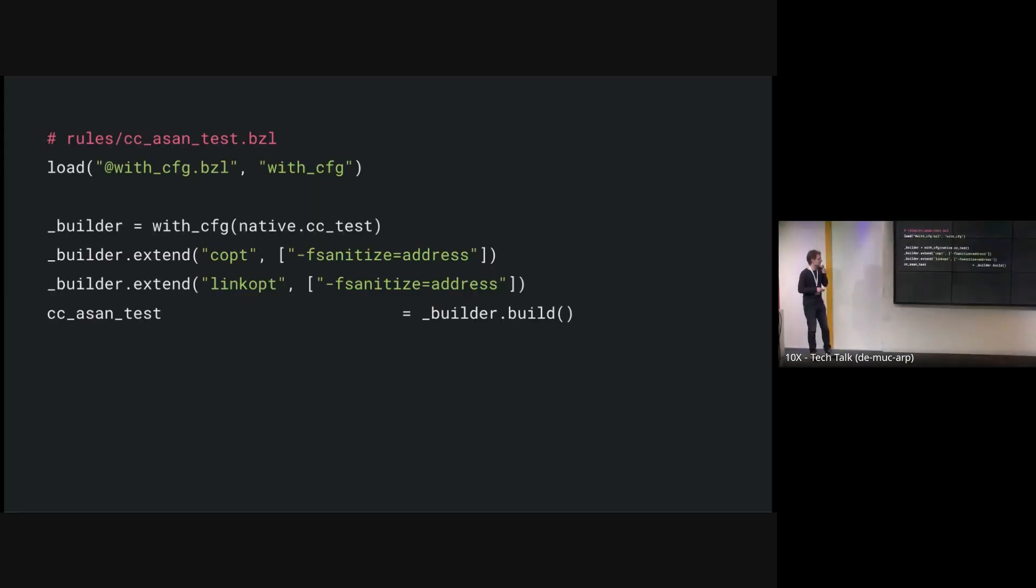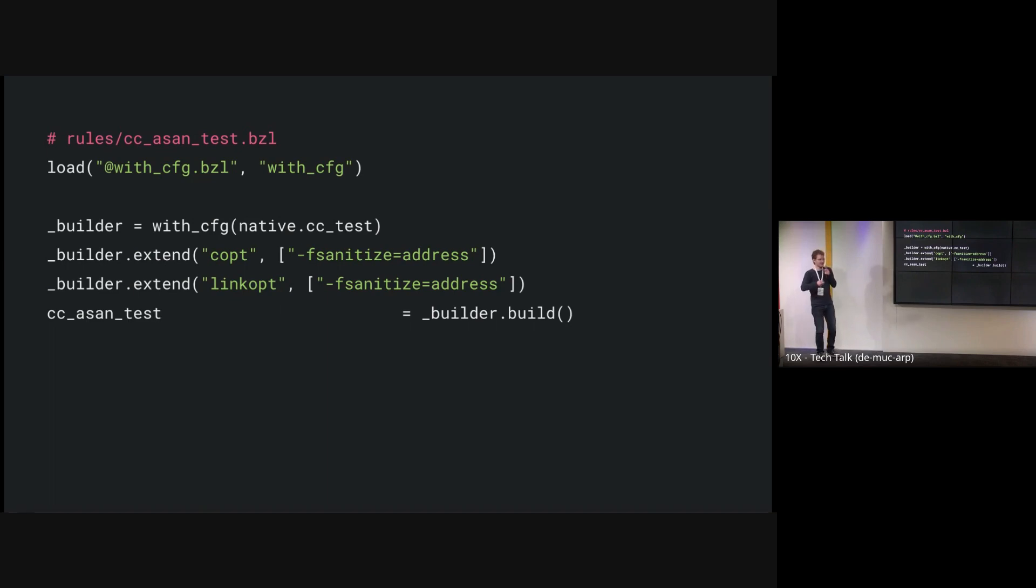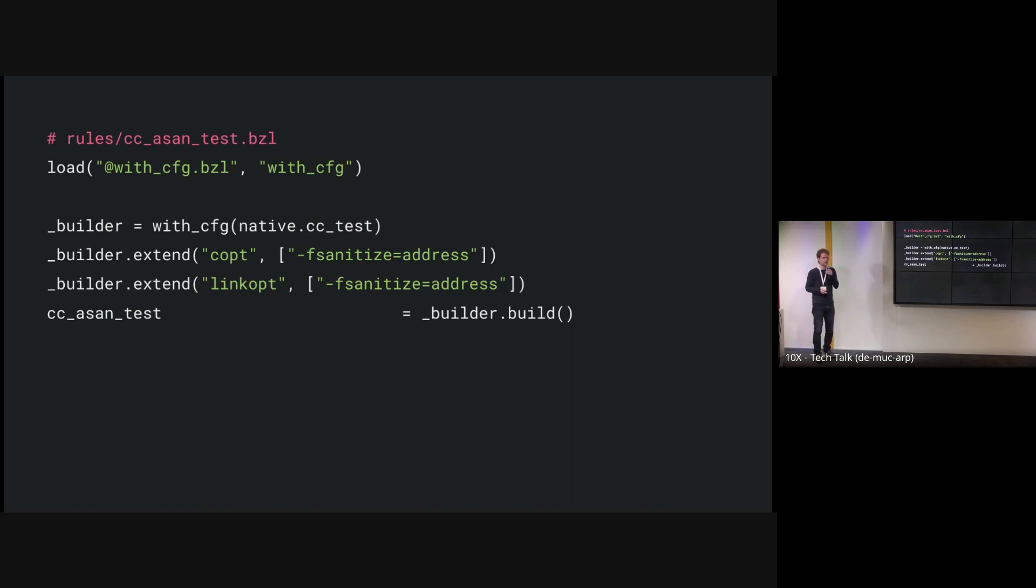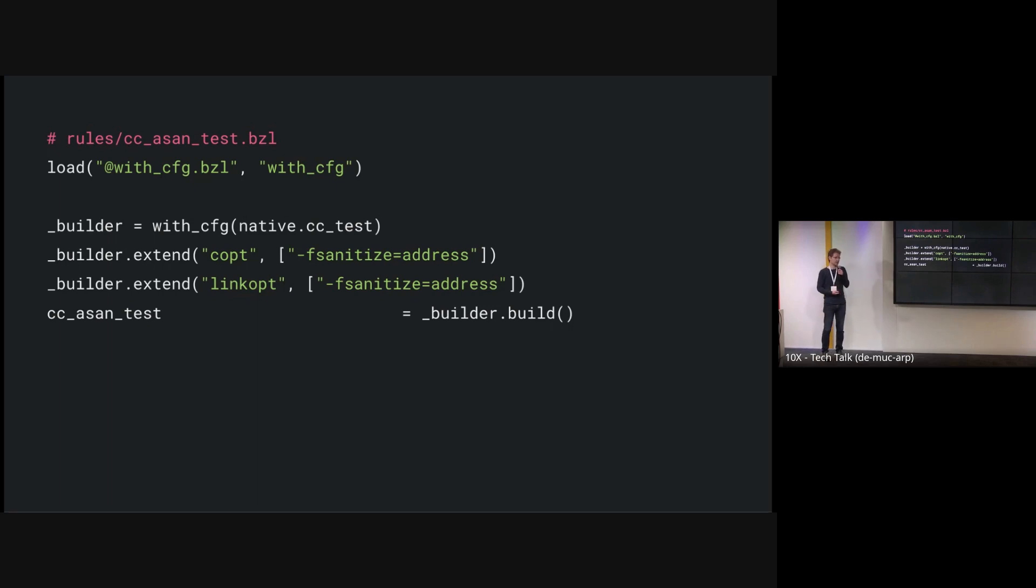So let's look at a concrete example. So this is essentially what we just looked at just a bit more concretely. We will make a version of cctest that builds everything with address sanitizer. So what we do is we load essentially the single symbol provided by this library with config. And that gives us the builder. It's a bit uncommon for Python, but I think that it could work pretty well here. So we apply the with config function to the existing cctest rule. Because this is in a bazel file, we need to use native.cctest to see that symbol. And then we can call the extend or set method. So there's a set method for modifying a setting and the extend method for modifying a list-based setting. So for sort of appending compiler options instead of replacing all the ones that are there. And here, for example, we just append fsanitize address to the compiler options and the linker options. Then we call builder.build, and it spits out a new rule that we can use.